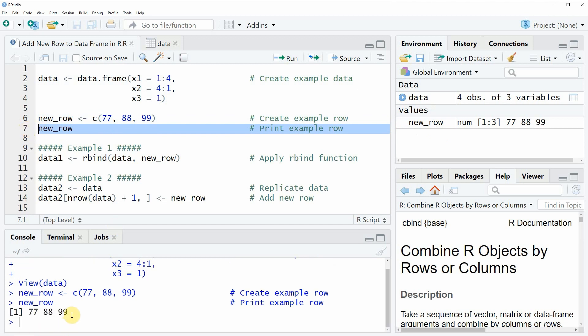Then you can see that at the bottom in the RStudio console our vector is returned and our vector consists of the three numeric values 77, 88, and 99.